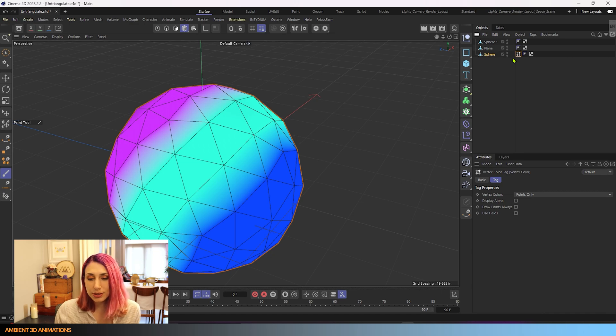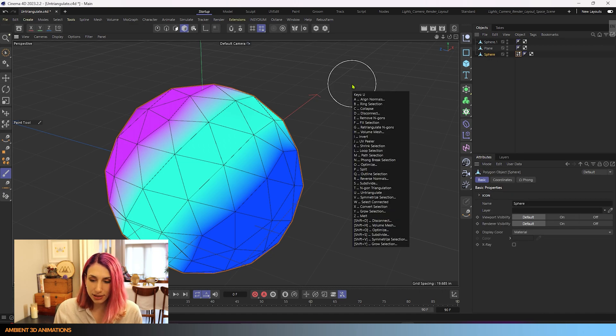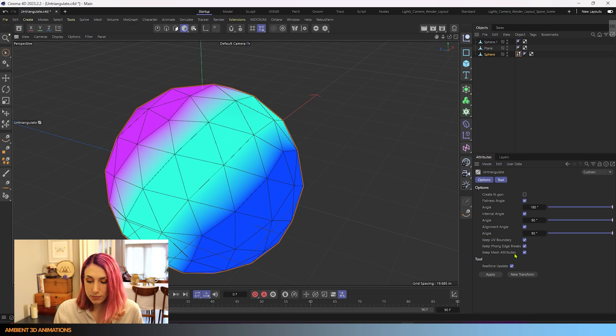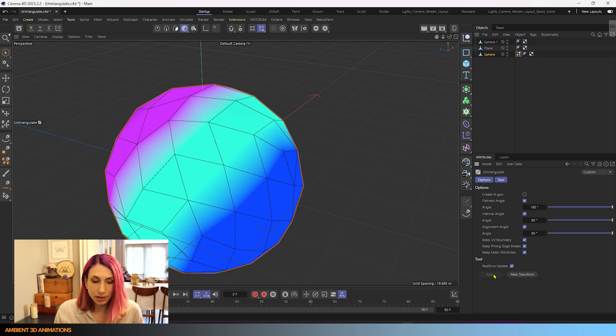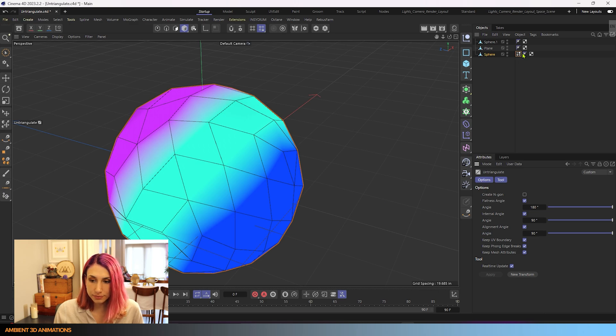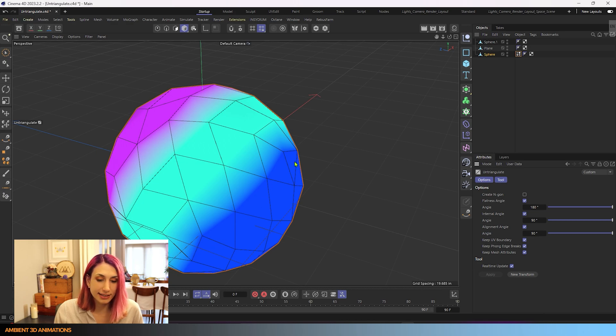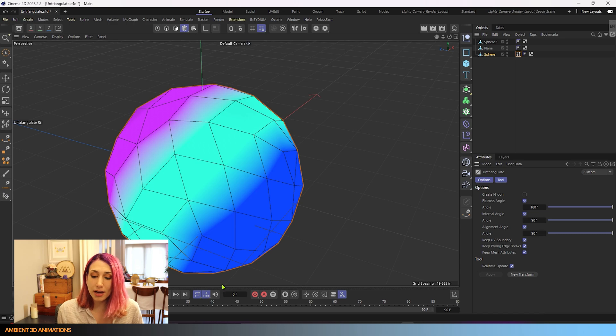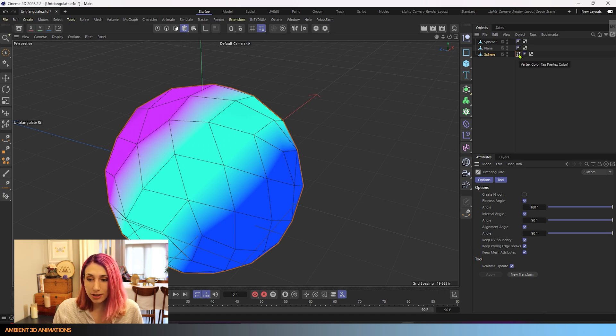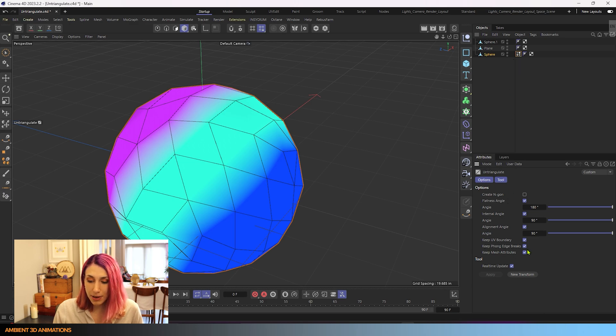So that's where this tool comes into play. If we hit the hotkey UU again for untriangulate, we have keep mesh attributes on, and we can hit apply, and it has kept our color data from here. The vertex color tag, this data is being kept and respected within this model because we have keep mesh attributes on. And that's what it's referring to is this vertex color tag. Those are the mesh attributes it is keeping.